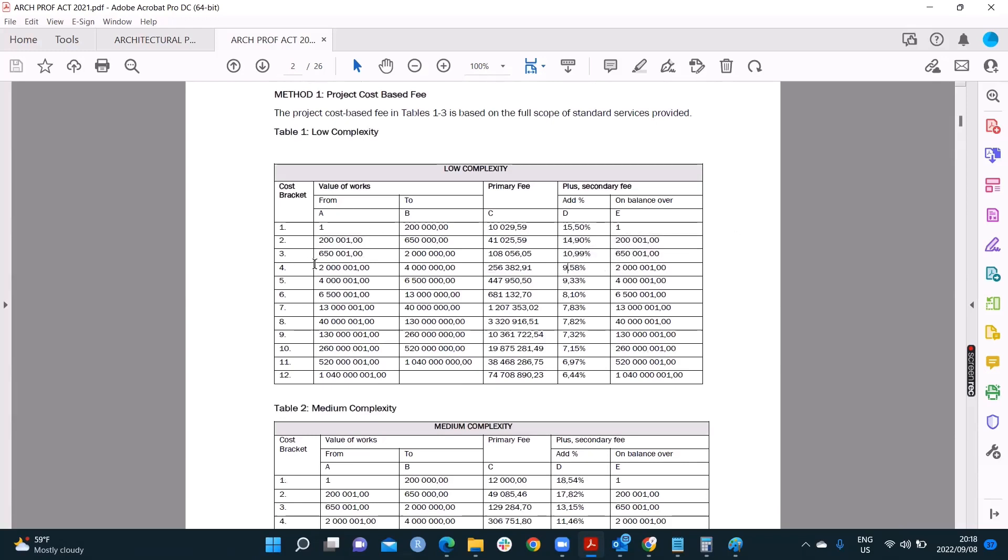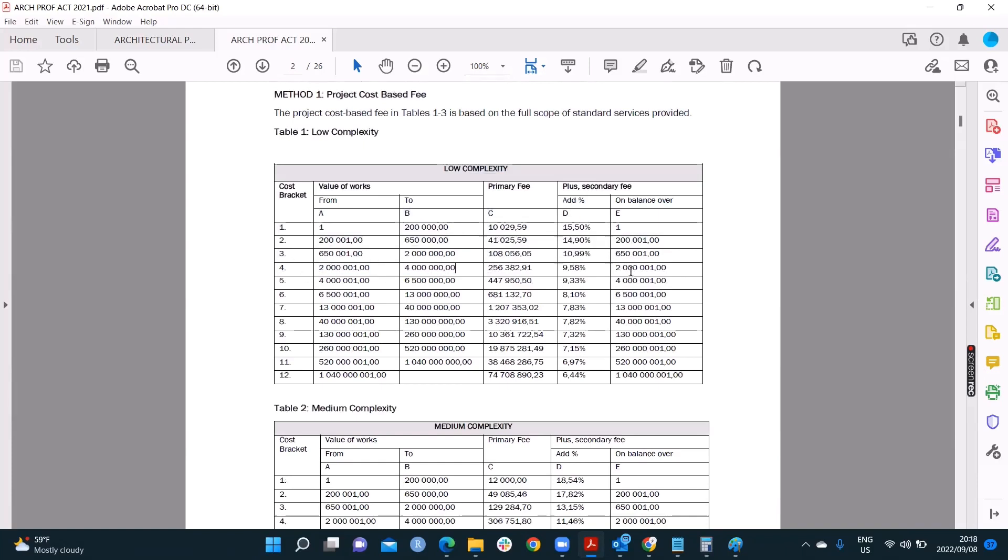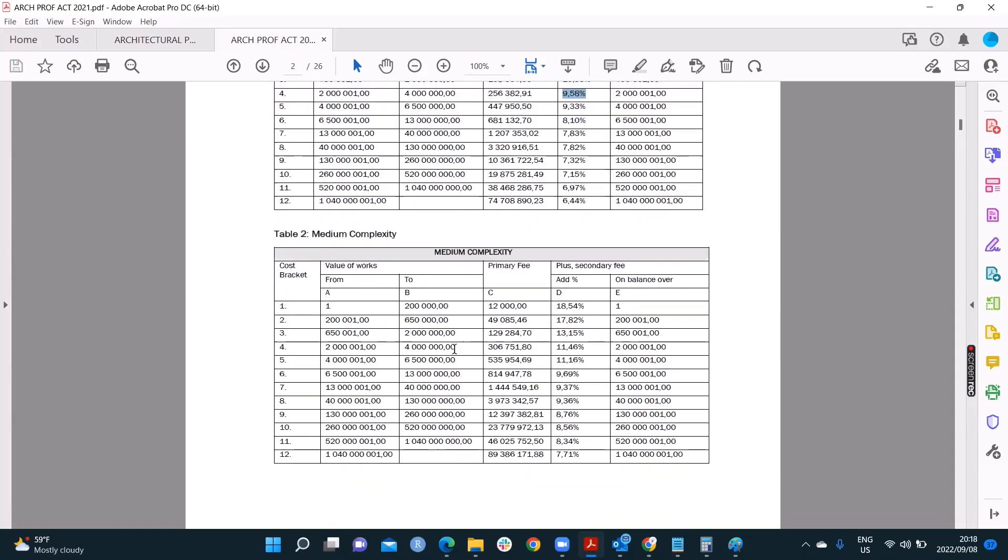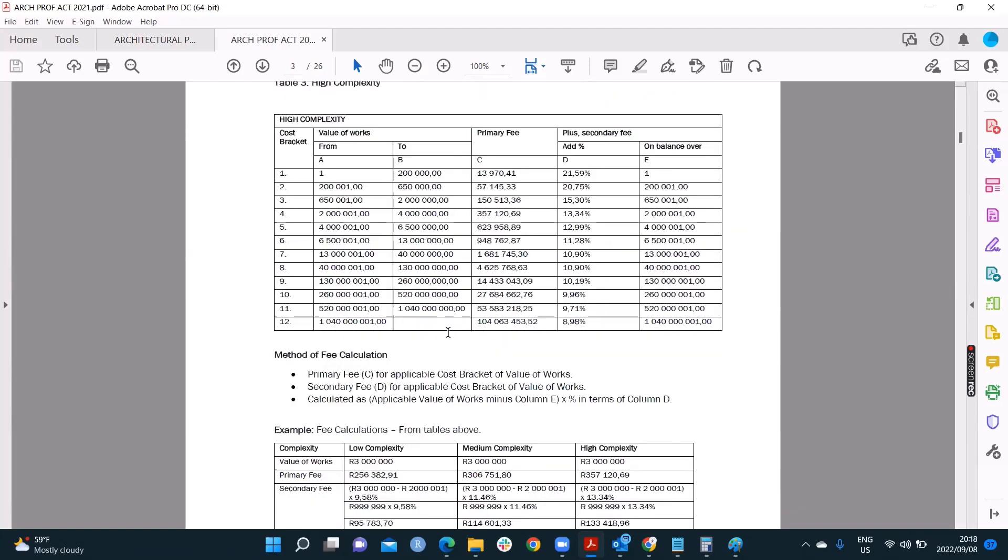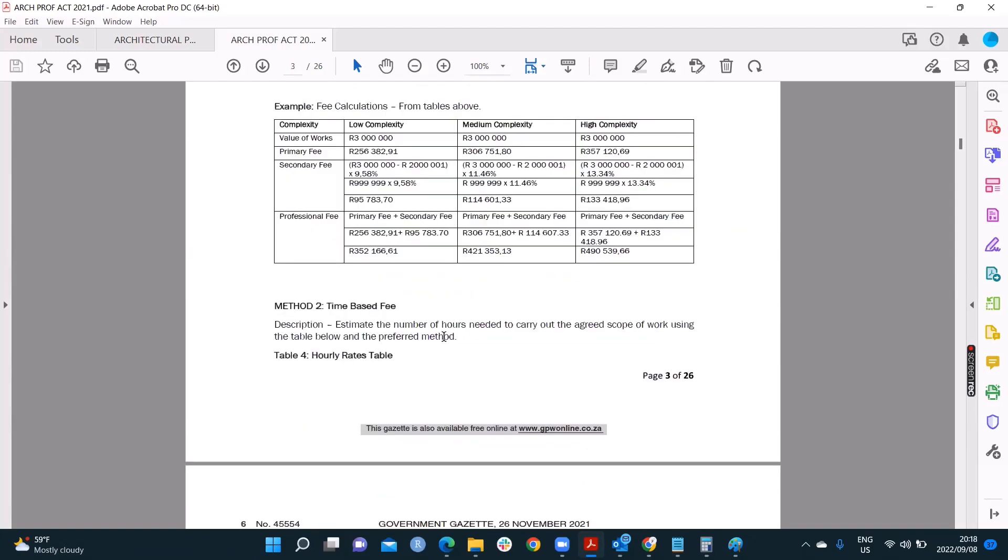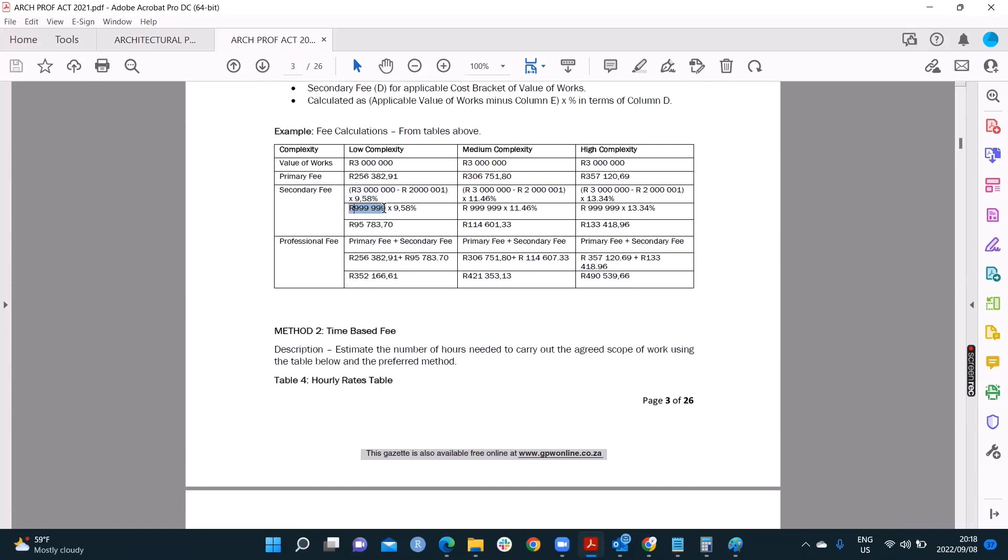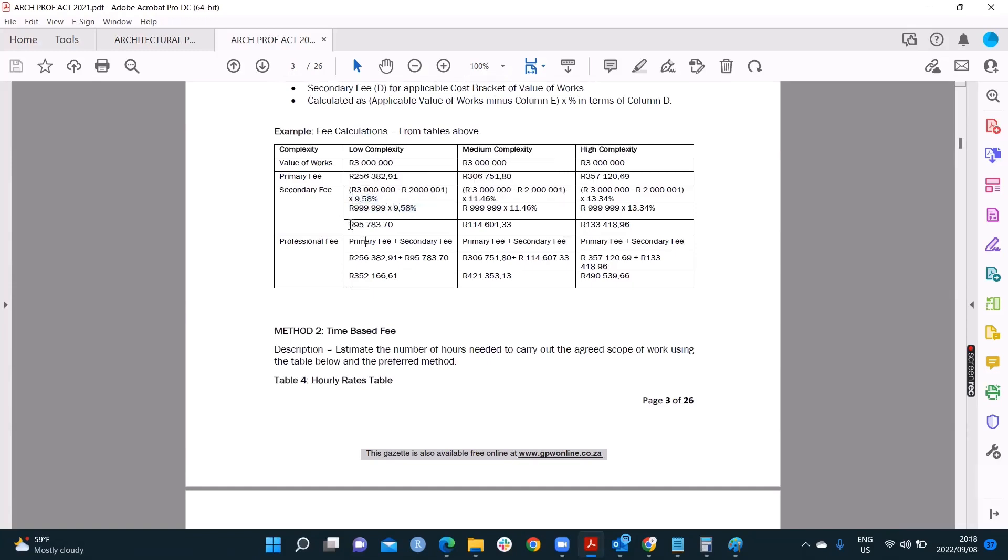So what they want us to do is take this cost bracket value, if it's between 2 and 4. We said I would be 3. Minus this funny number here. It's 2,002,001. Times that percentage. That's how we work at our secondary fee. So let's go see. There's it. Minus that will give us this number. Times that. Times that. And then we now get our secondary fee. So first we have a primary fee, and then we have a secondary fee. And remember, to calculate your professional fee, you must add the two together.